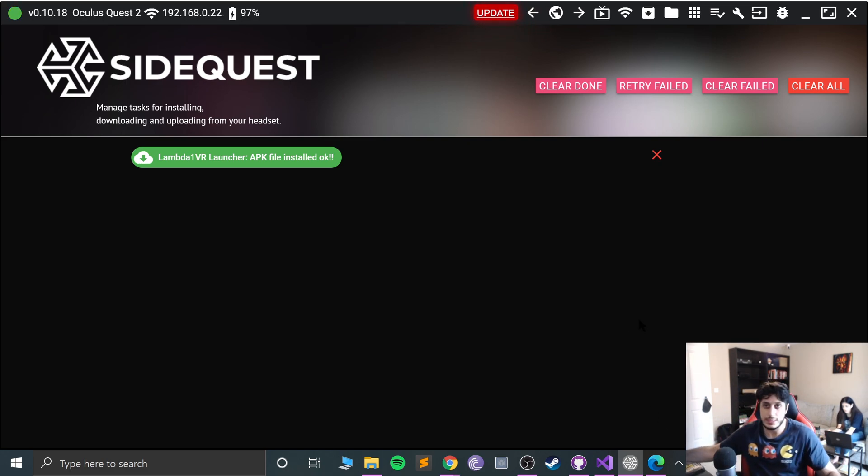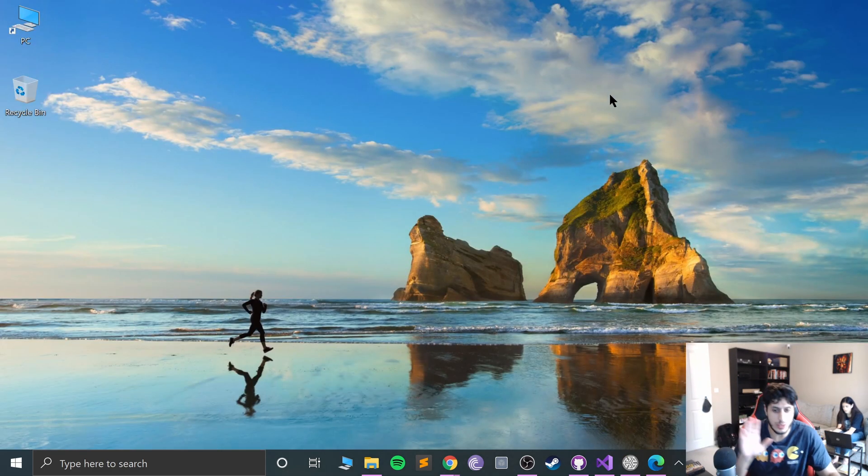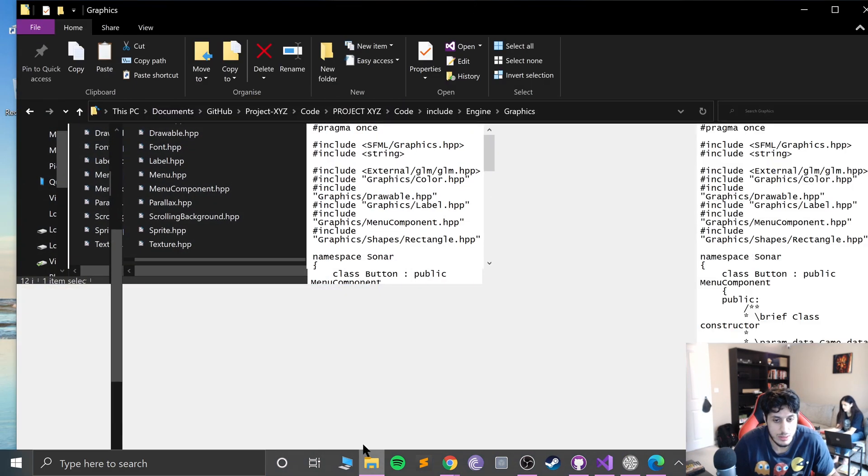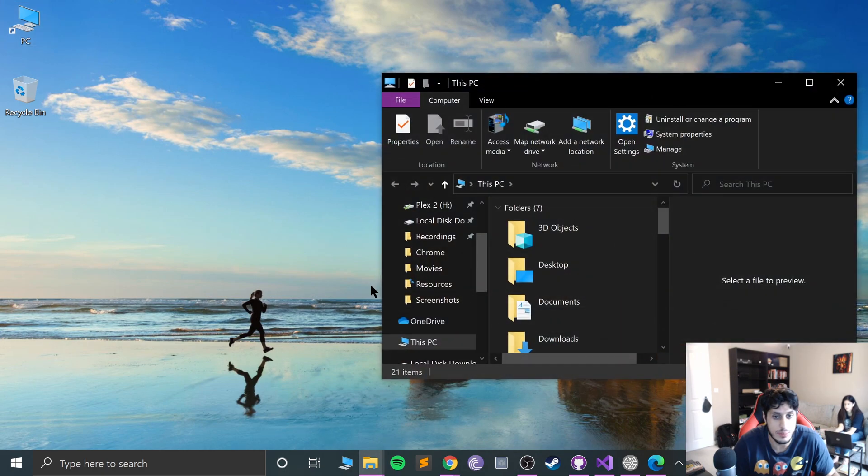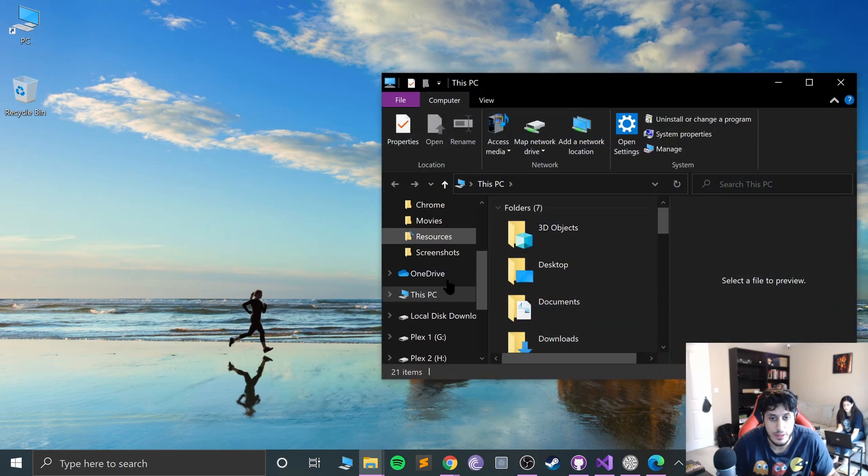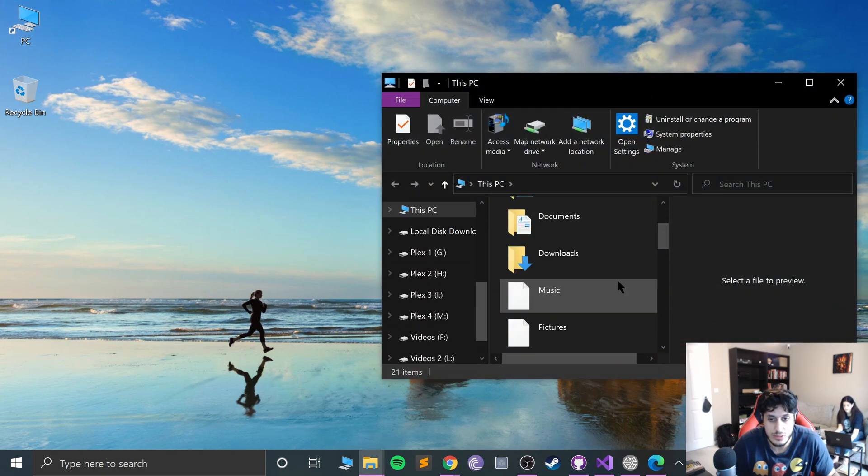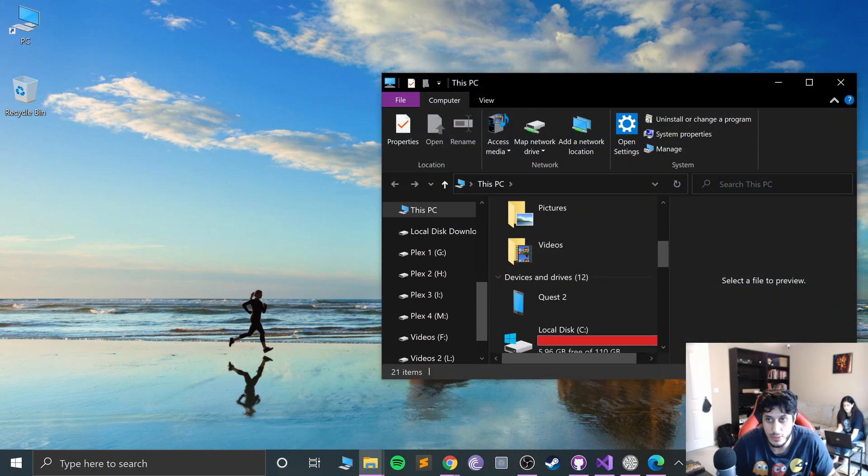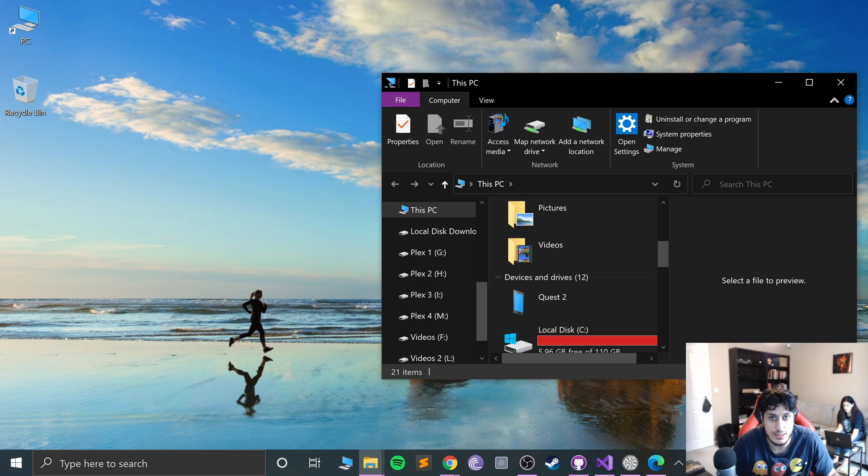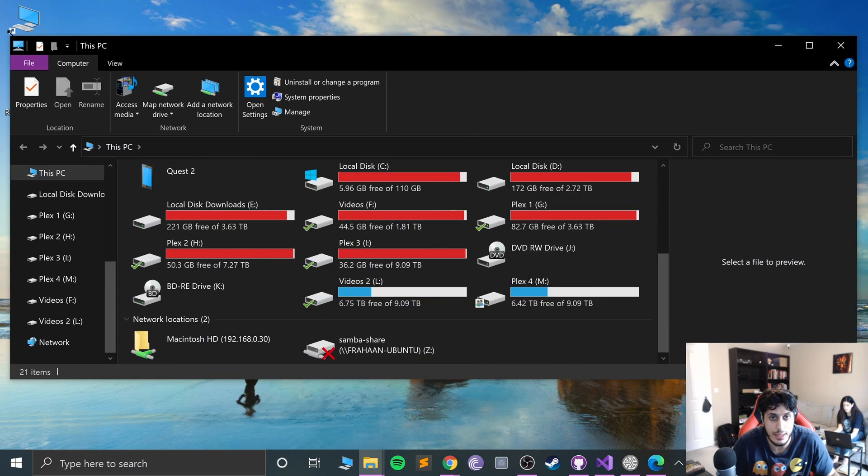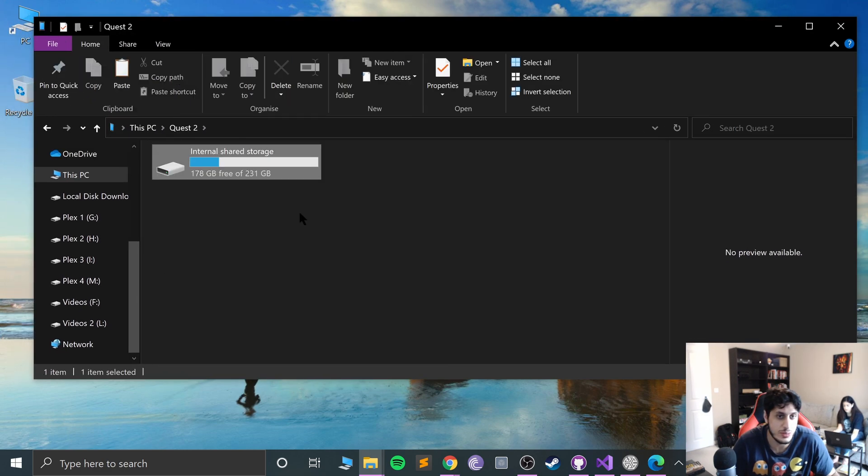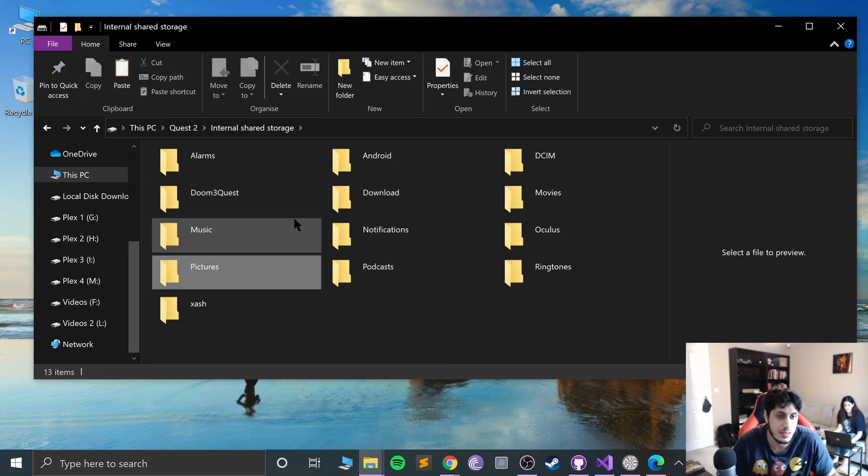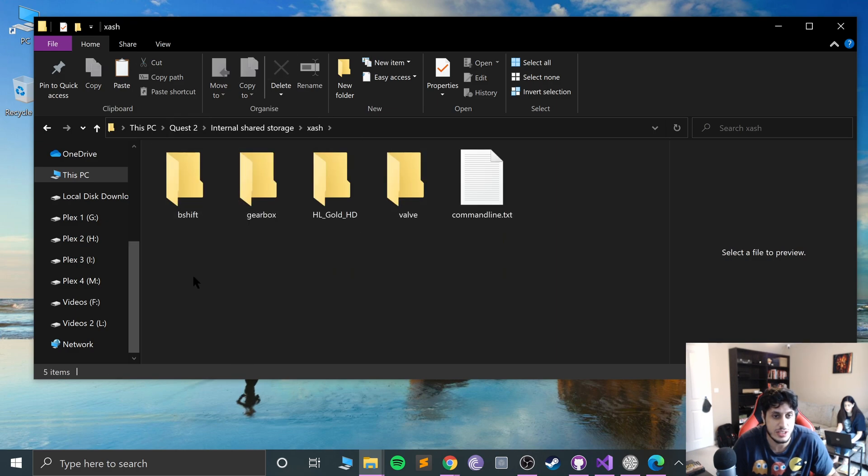It's saying unauthorized but I just need to allow some permissions. Allow USB debugging, allow access to data. It's gone green, we don't actually need this anymore but I'll just minimize it.